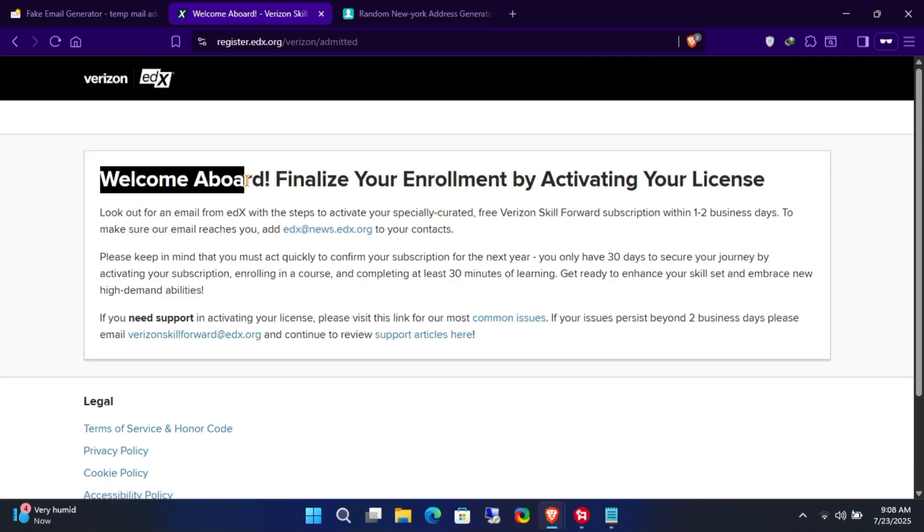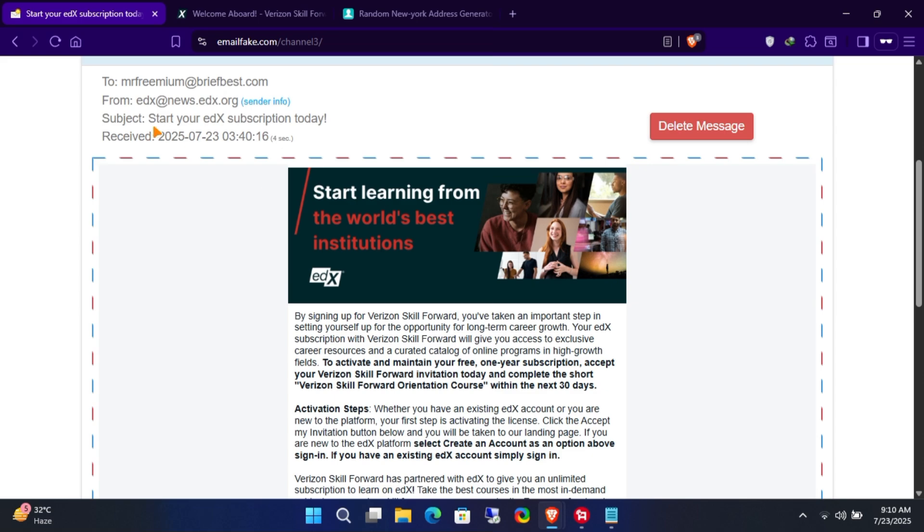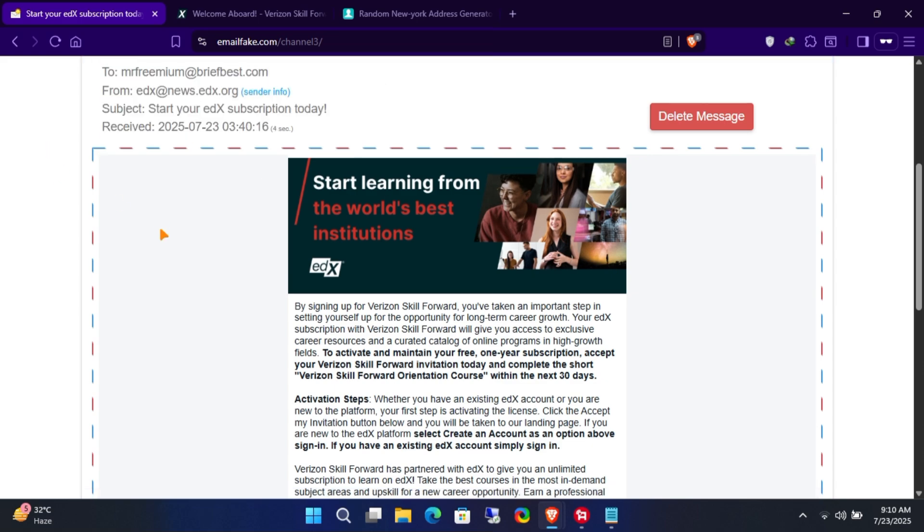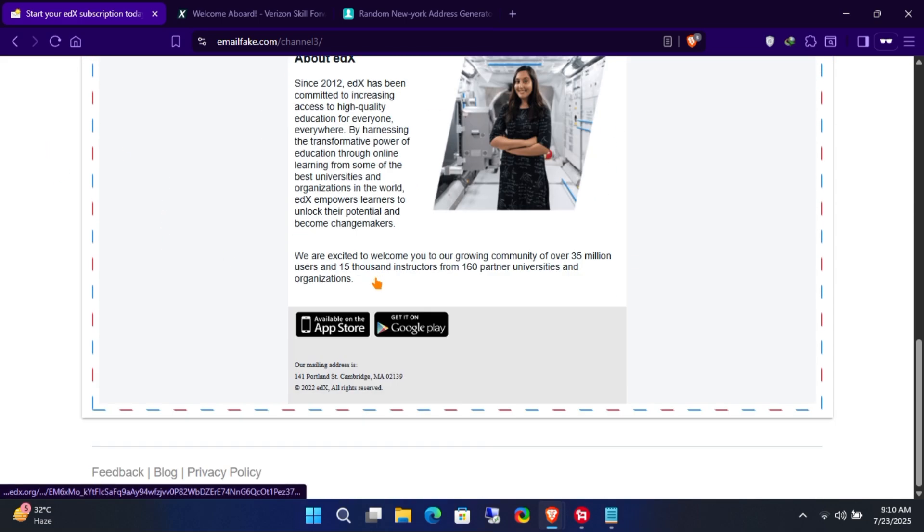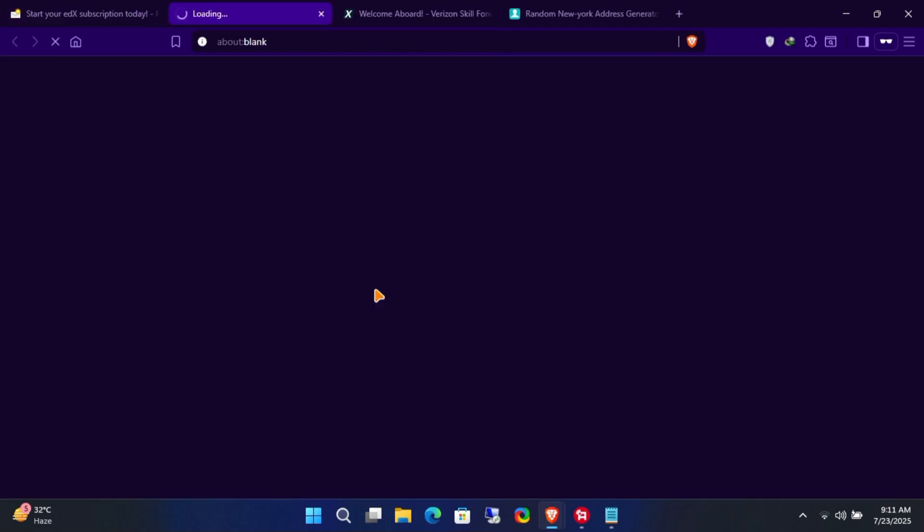Now, check your email inbox for the invitation link. It may take a few minutes to arrive. As you can see, I've received an email from edX.org. Click the invitation link and create an account on edX to complete the registration process.